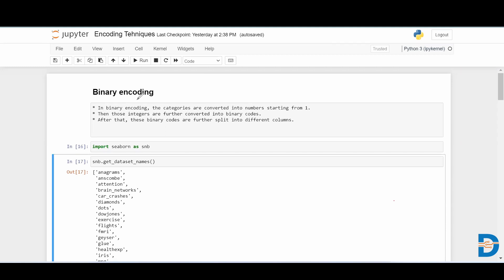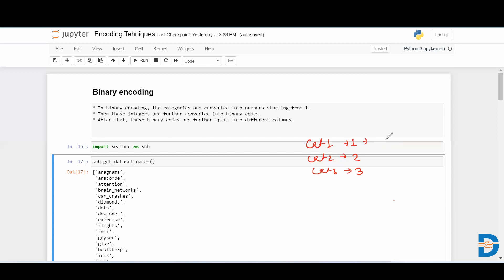What happens in binary encoding? First, the categories are converted into numbers. If you have category one, category two, and category three, it will assign a number to each category — category one gets number one, category two gets number two, category three gets number three. After assigning numbers, these numbers are converted into binary codes. For example, one is written as 001, two as 010, and three as 011. It then creates three columns to represent the categorical feature numerically.